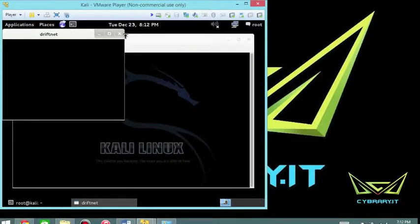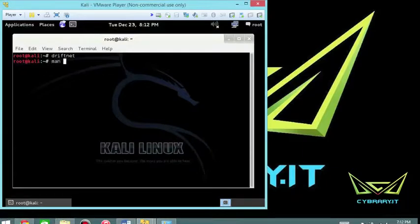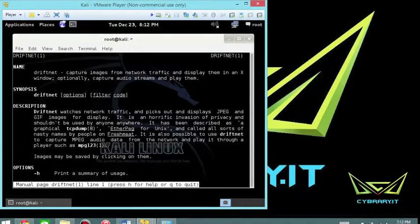But before we get into the use of the tool, I'm going to close out of it and go over a bit of the overview. So let's look at the manual for DriftNet. At least it works. We know it works at this point.